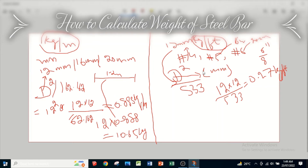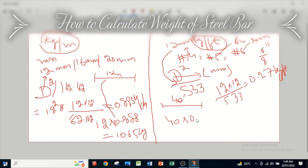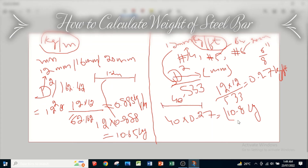To calculate the weight of a single bar in feet, we know the standard length of a single bar in feet is 40 feet. To calculate the weight, multiply 40 by its per-foot weight of 0.27, which gives 10.8 kg. This means if the length of a steel bar is 40 feet, its weight is 10.8 kg — which is almost equal whether calculated in meters or in feet.